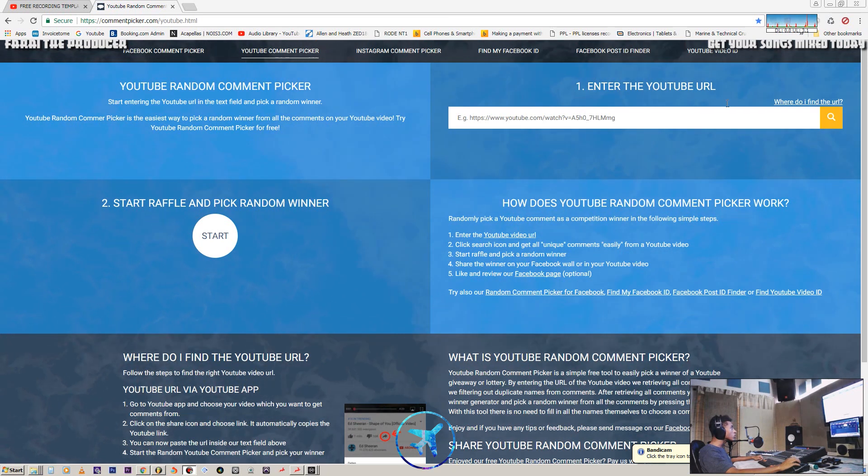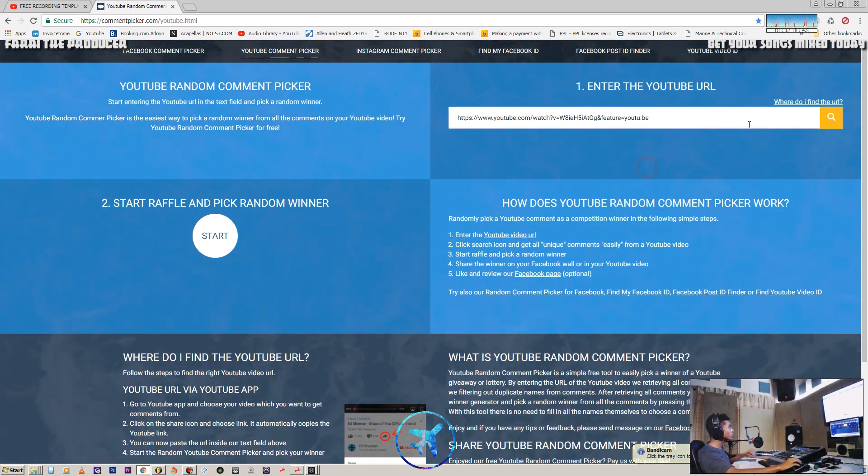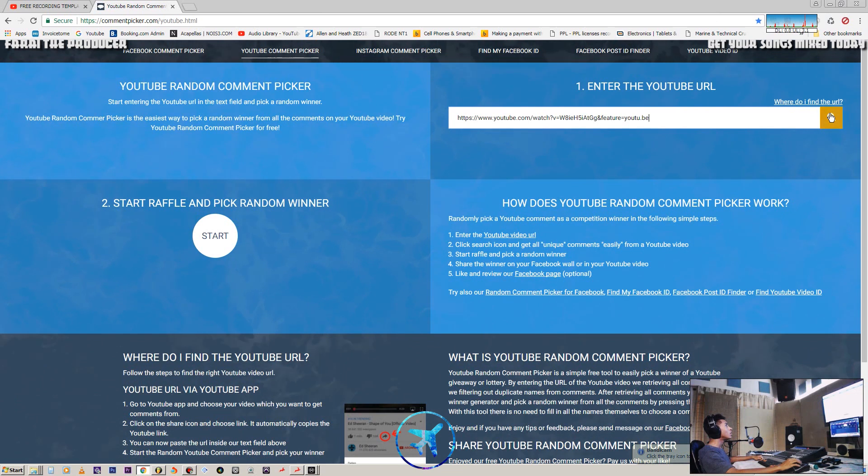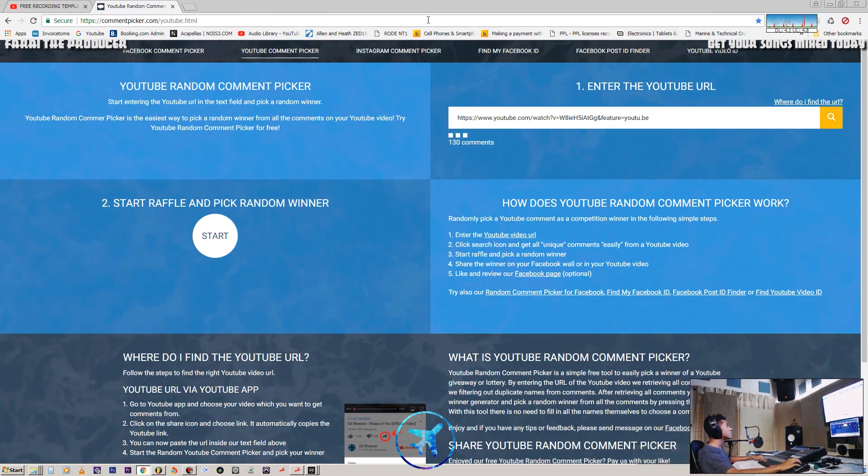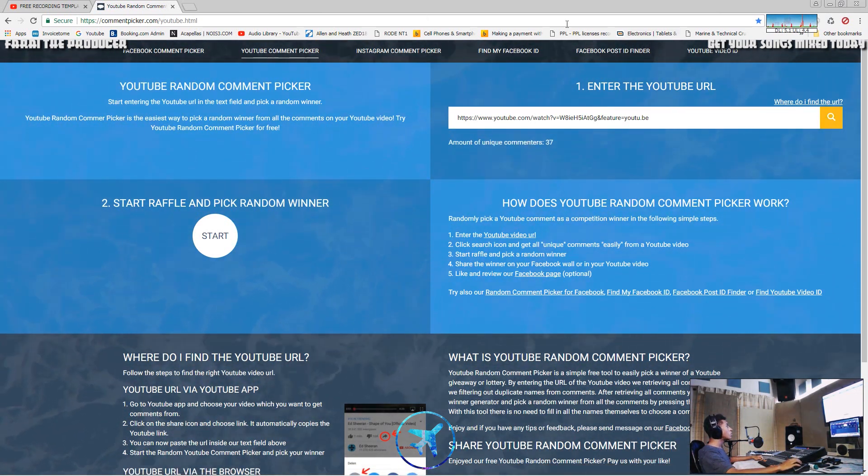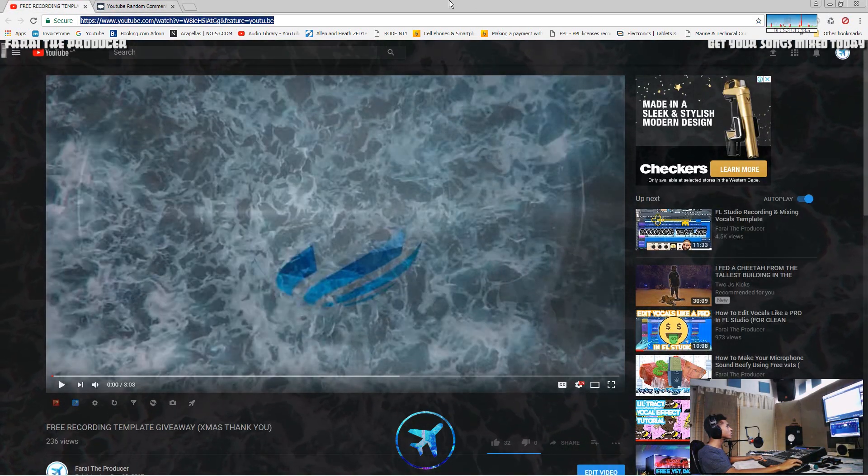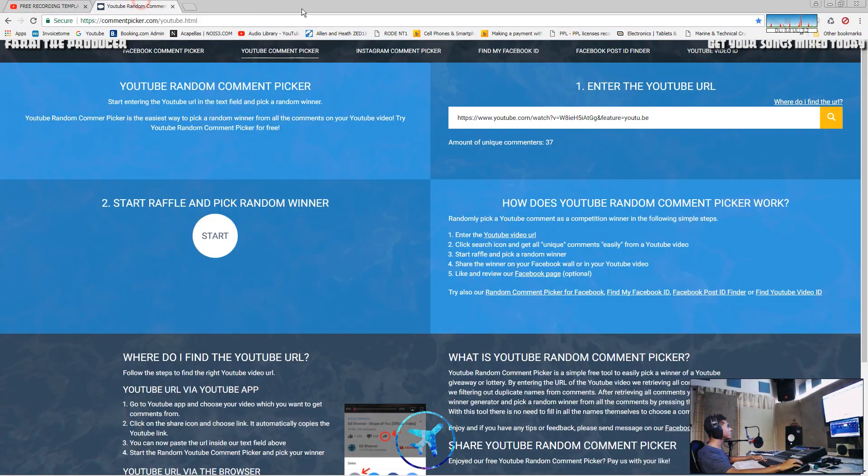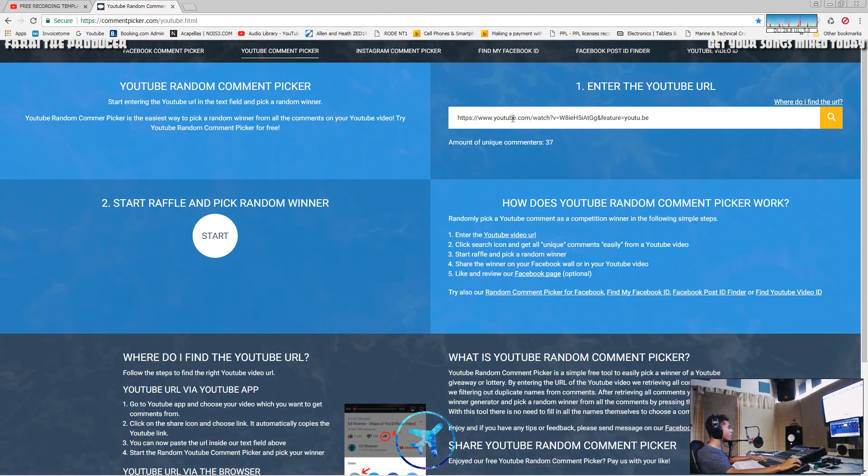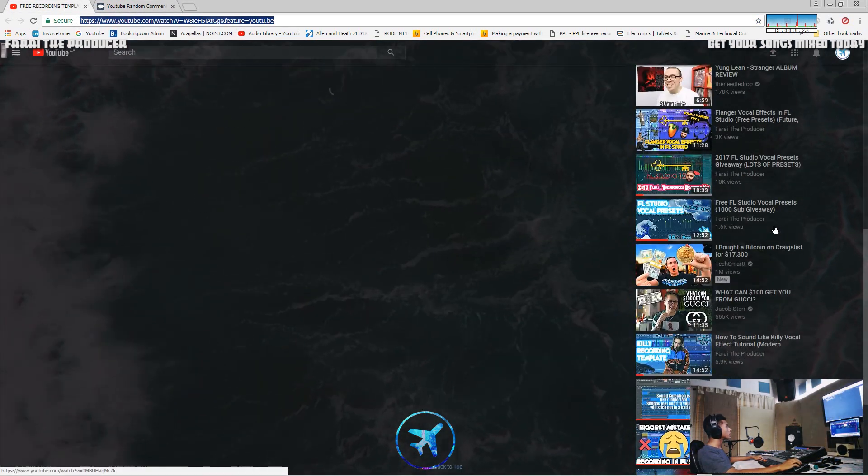Hopefully we are recording already. This is pretty exciting, I've never done this before. Alright, that's the video URL, 37 comments. I did double check to make sure that any comments posted to spam were put into the comment section, so this should be pretty fair.